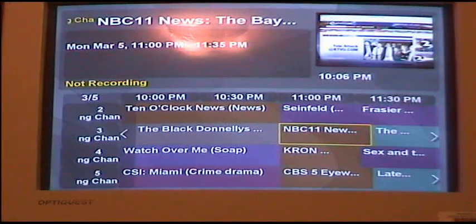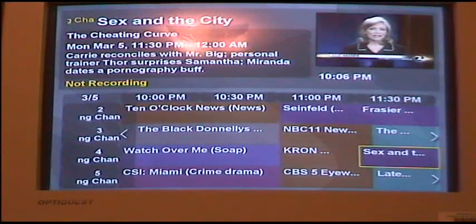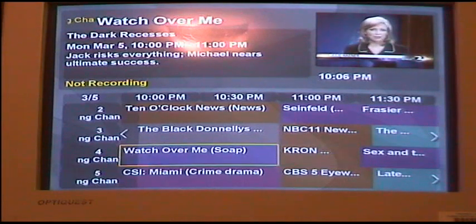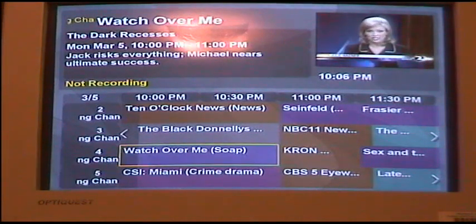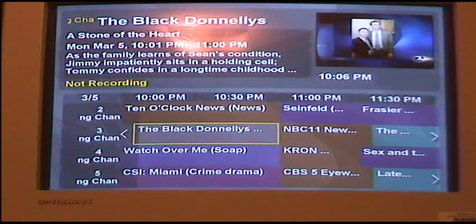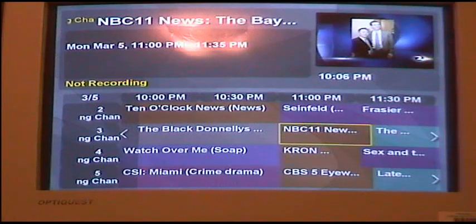We are demonstrating MythTV here. You can see that I'm moving that yellow box around so that we can record a show. Let's just arbitrarily pick something — I'll select that news show just for recording.